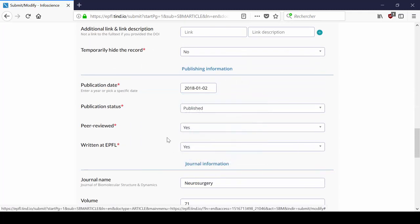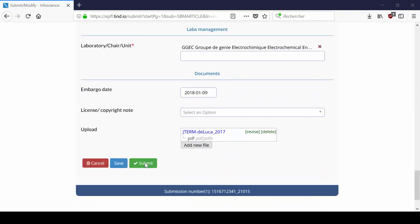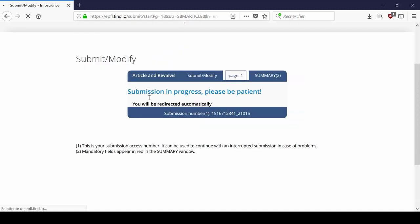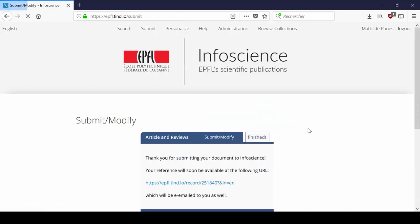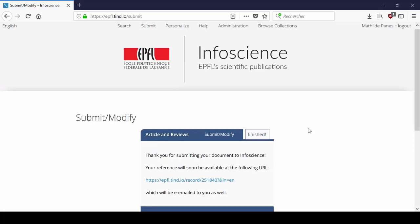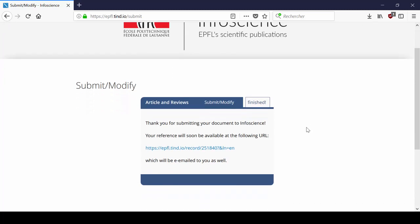Once you have filled all the relevant fields, click on Submit. Once you are done, you will need to wait for internal validation before the record appears on InfoScience.